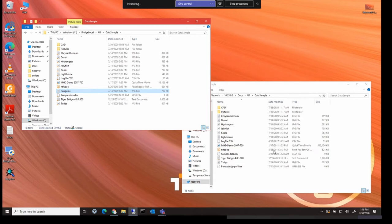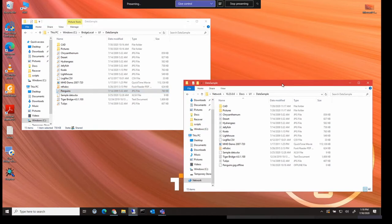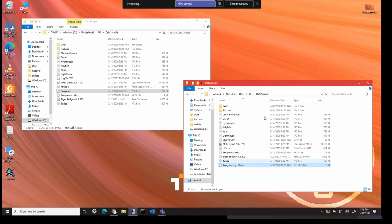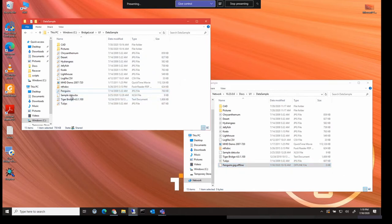In the NAS you will notice that this file has been replaced by a placeholder file, if you will, called penguins.jpg.offline. And as we can see here, that file has zero bytes, so it's a placeholder. And the space has been reclaimed, the file has been moved to the Azure bucket in this instance.